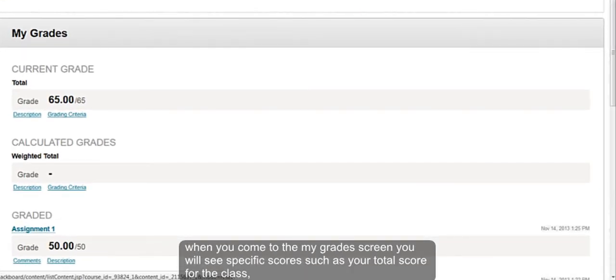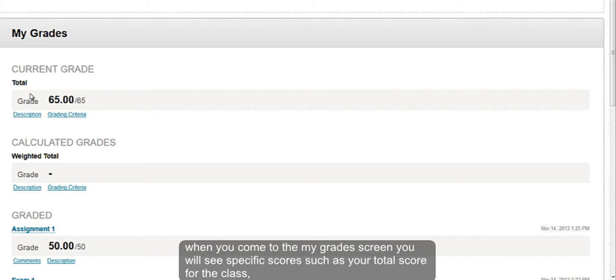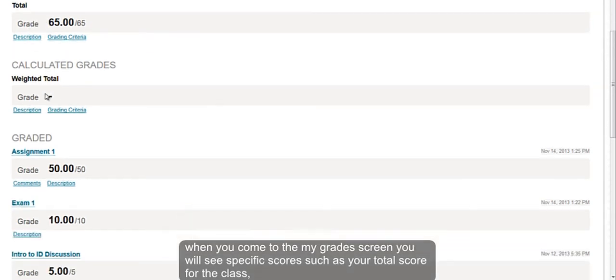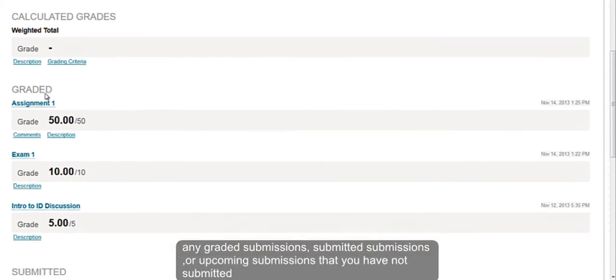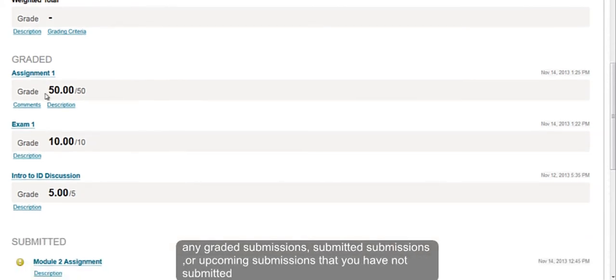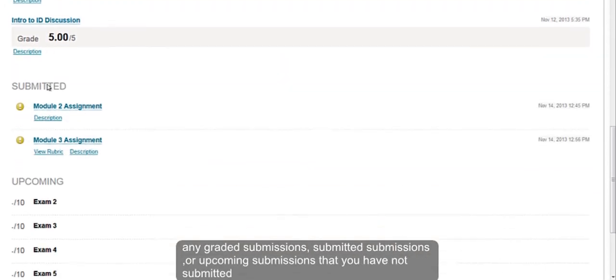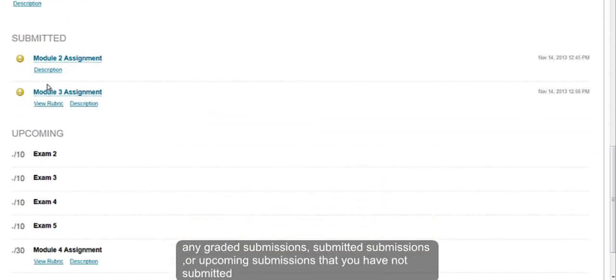When you come to the My Grades screen, you will see specific scores such as your total score for the class, any graded submissions, submitted submissions, or upcoming submissions that you have not submitted.